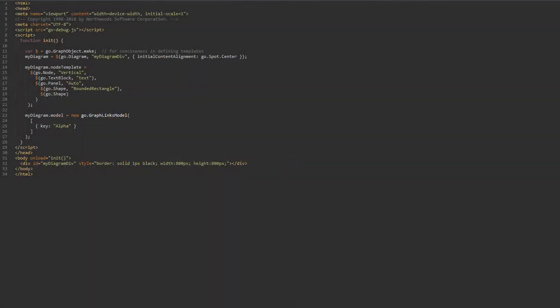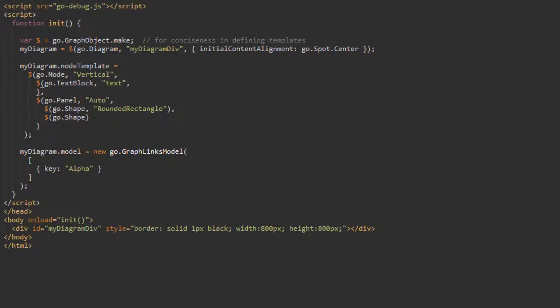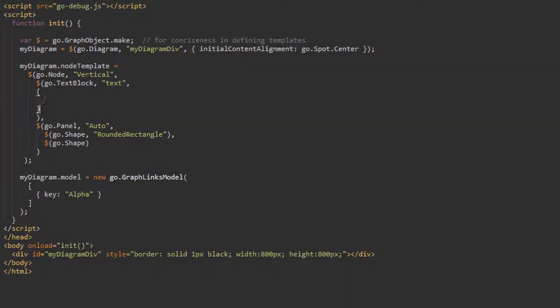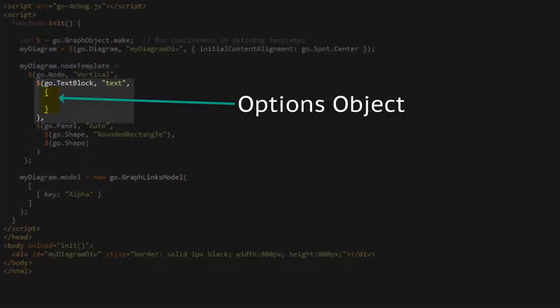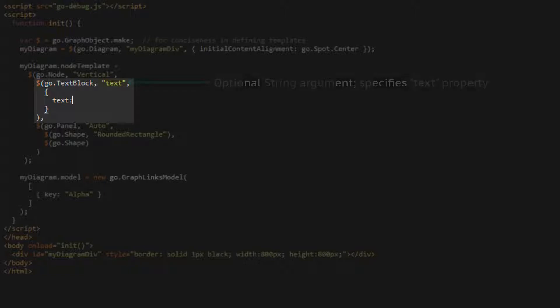We'll modify the text block element first. We set graph object properties by passing an options object with key value pairs to the graph object constructor. The first property we'll set is the text property.